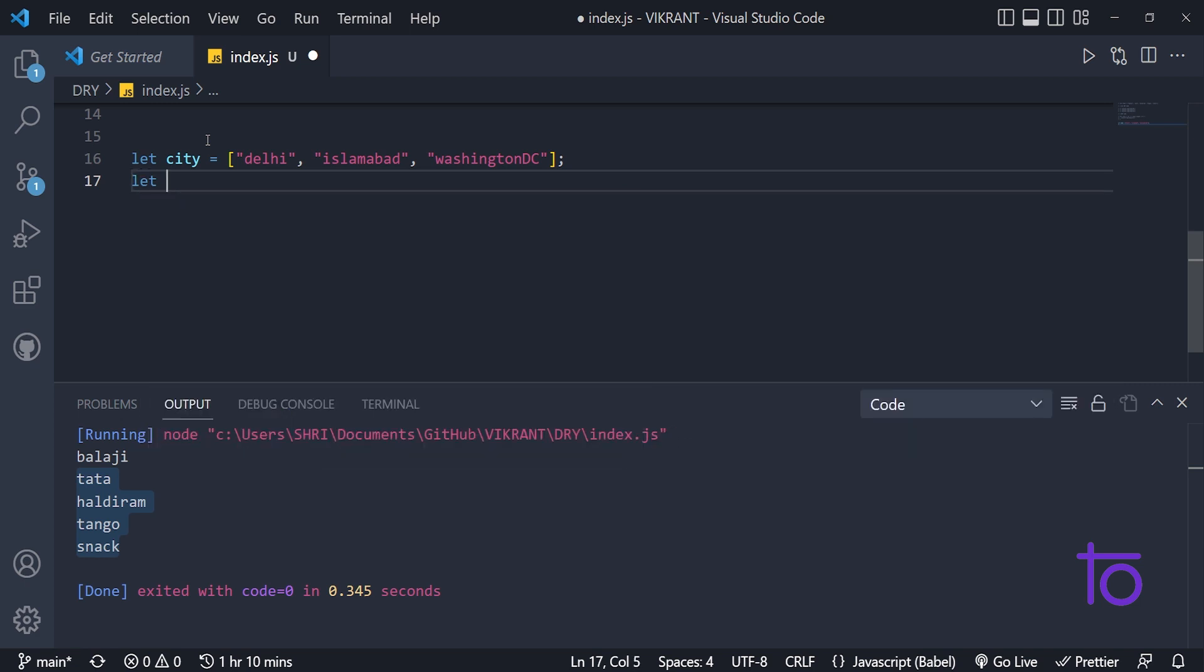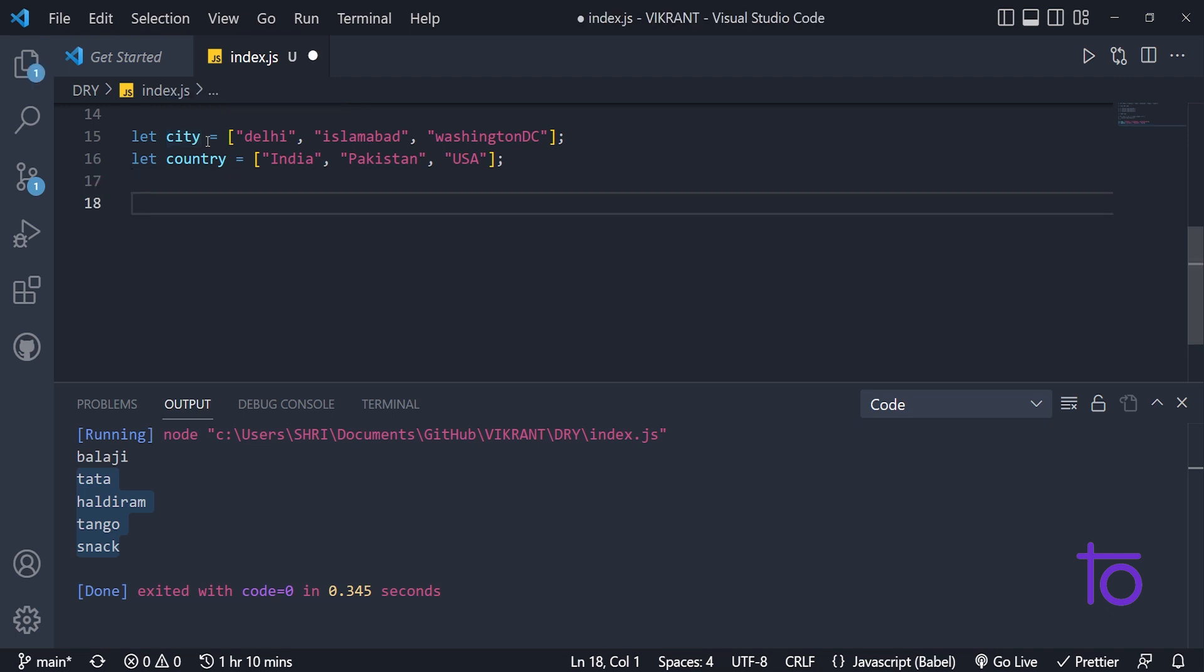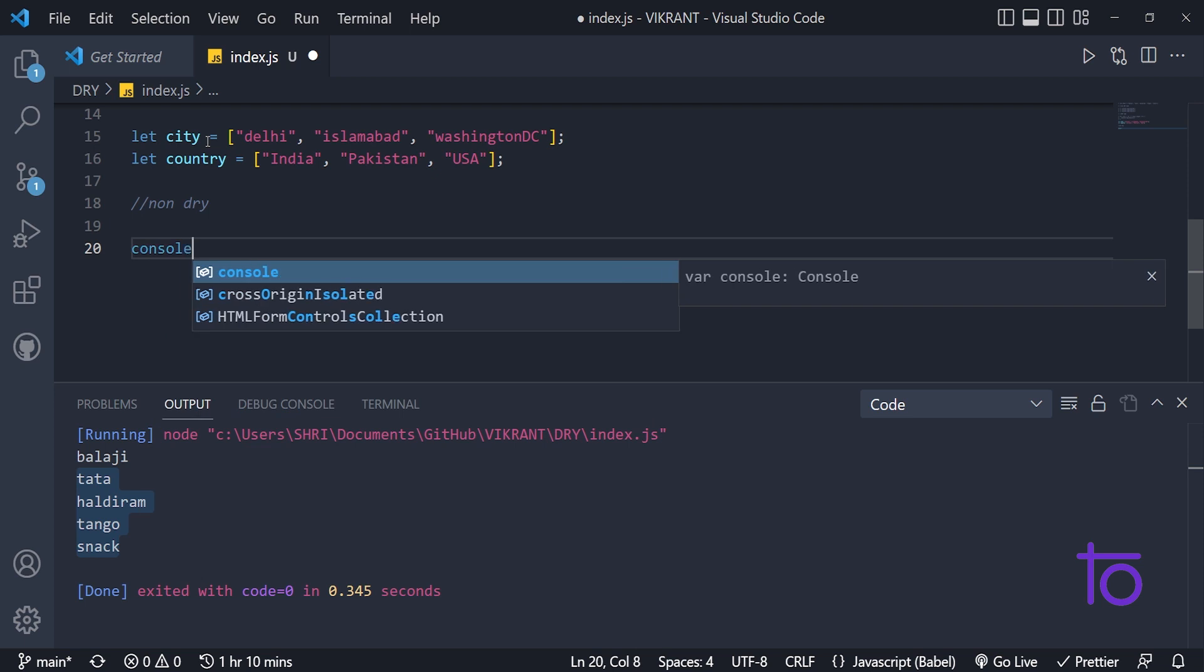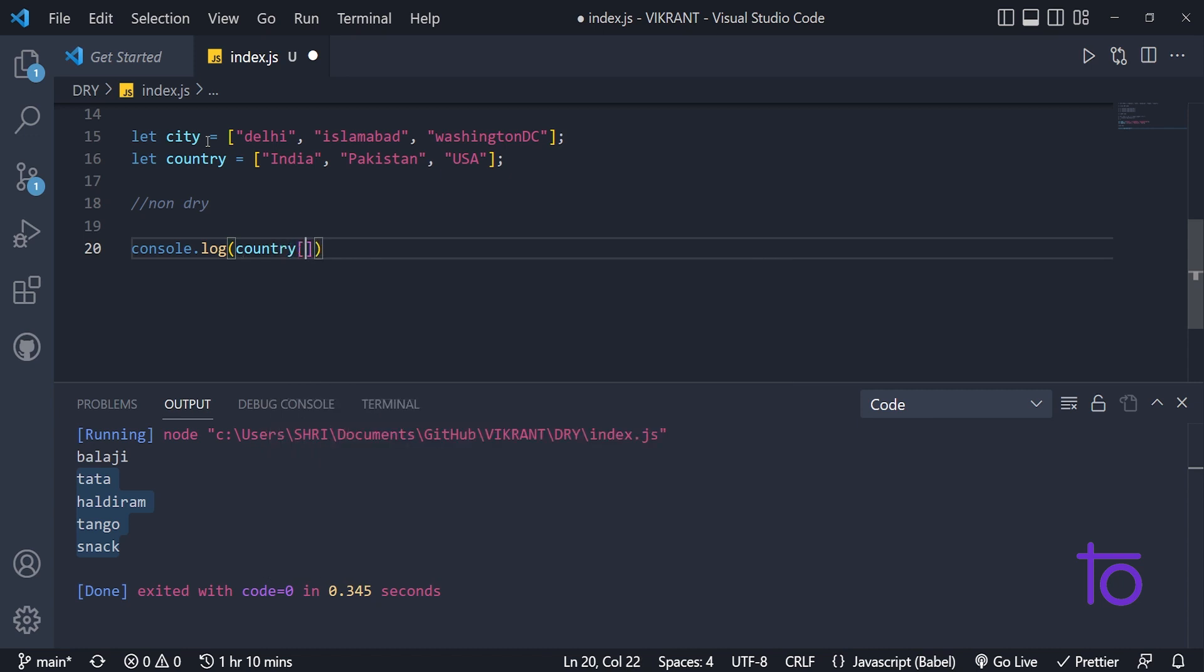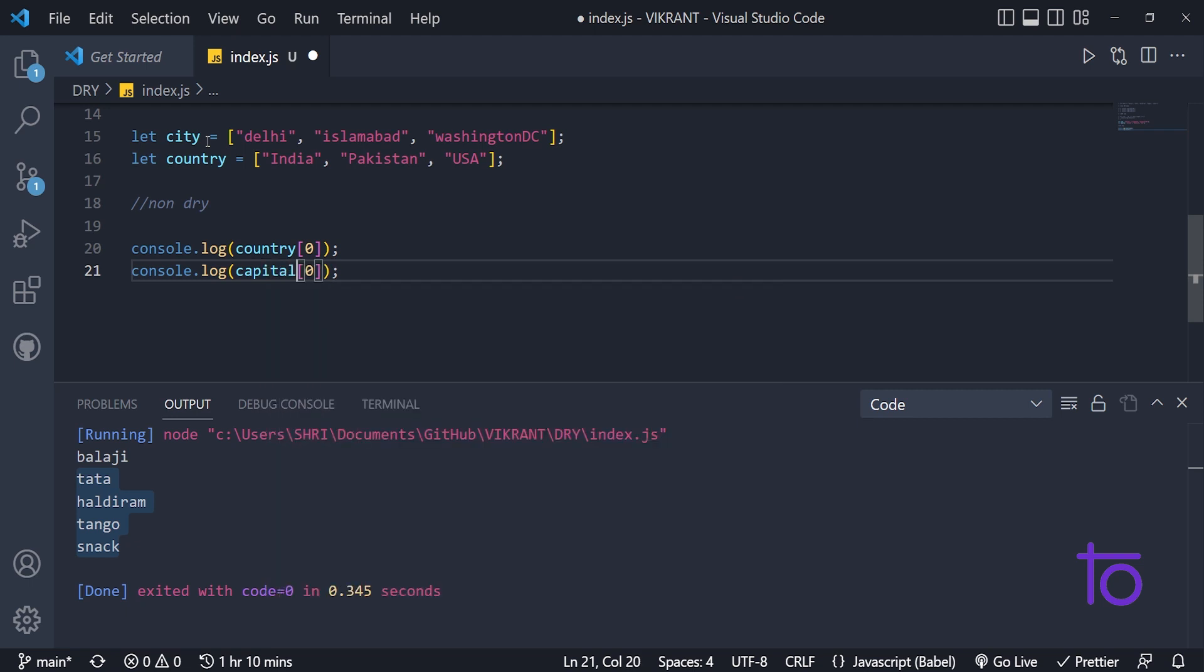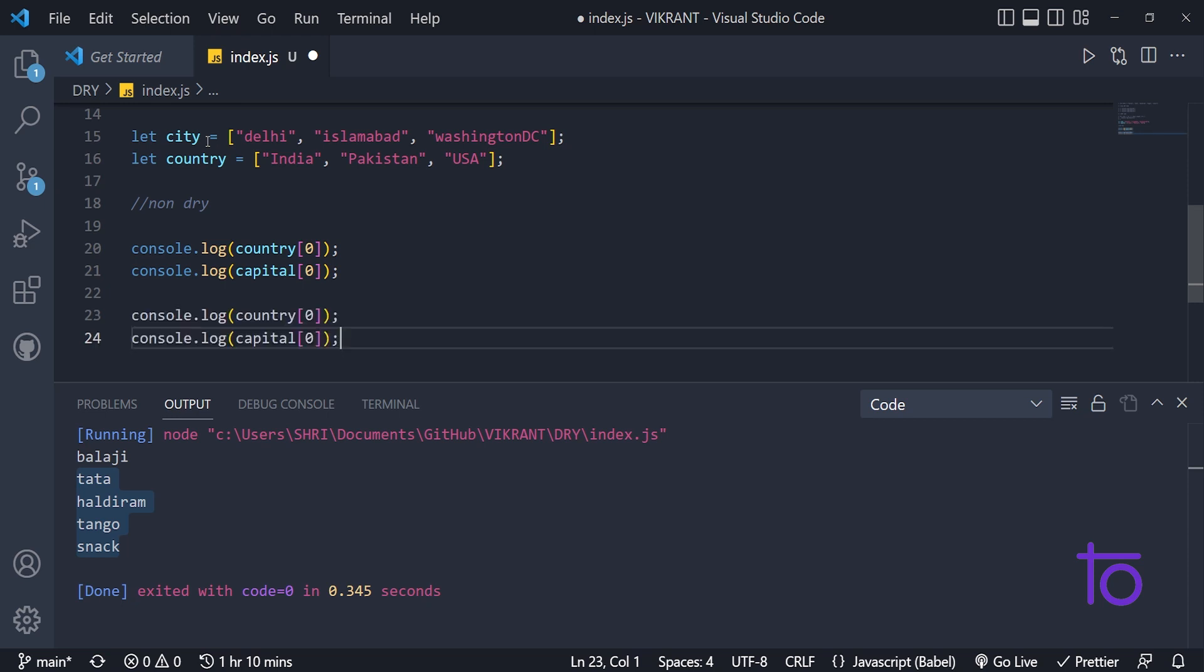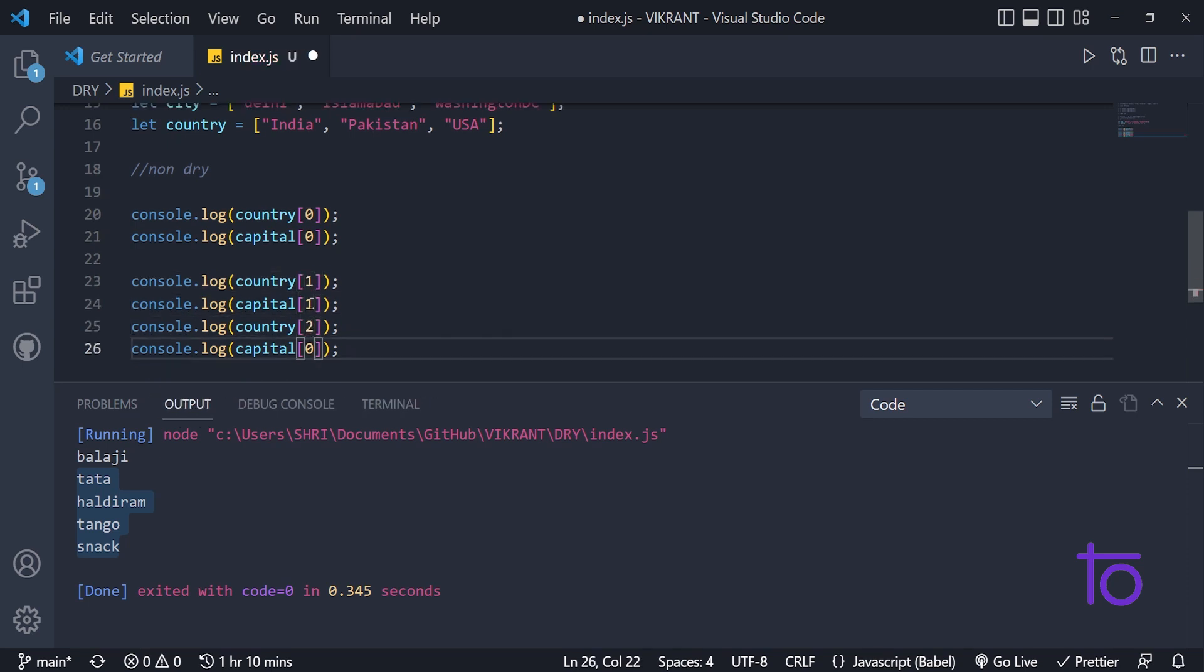And below that, let's take another array which could be country, which is having the country name. So the first name could be India. The second name is for Pakistan. And the third name is for USA. So I want to print each and every country name and below that I want the capital to be printed. So what a beginner will do, those who don't know this dry approach. So they will do like this console.log, they will try to print a country. And they will repeat this thing for how much time until the length of array.